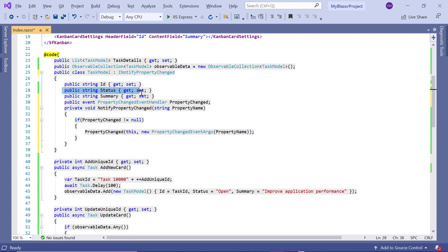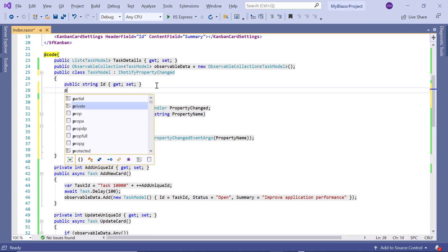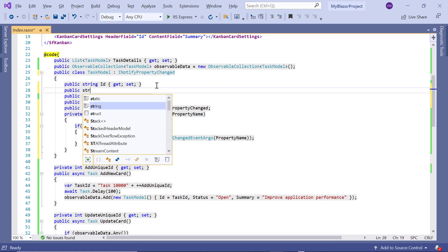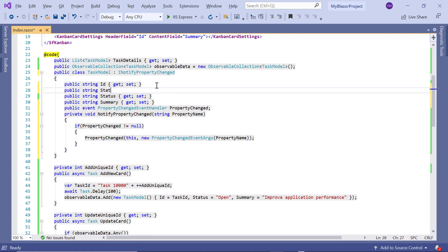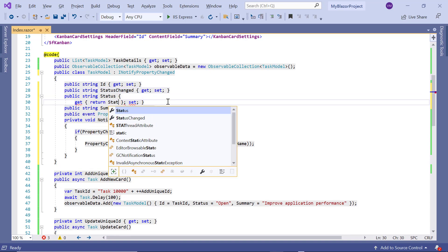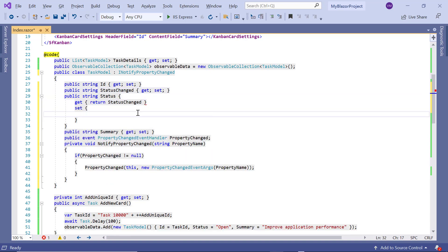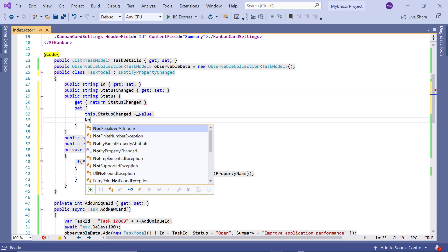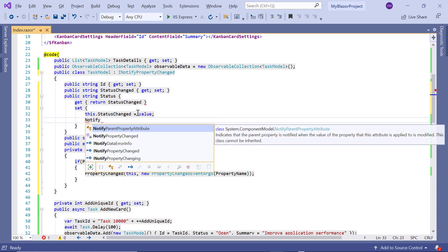I want to trigger this event while changing the Status field. So I declare another model field, Status. Inside this Status field, I will get the value and pass the property name to the NotifyPropertyChanged method.